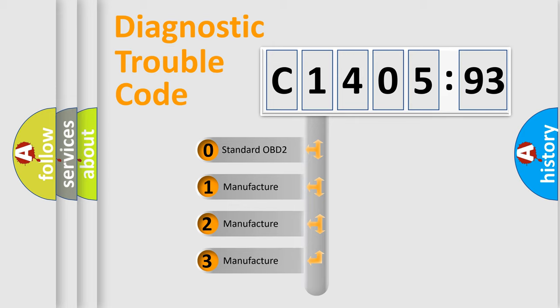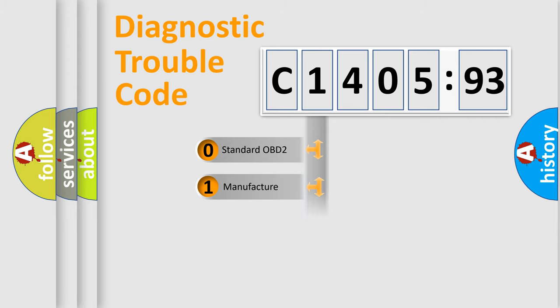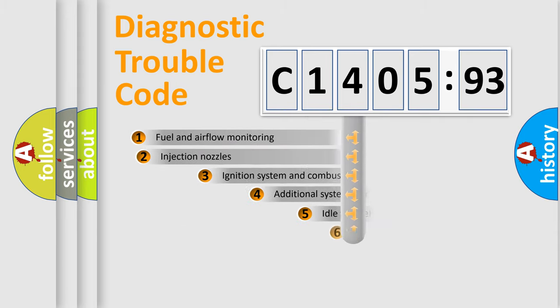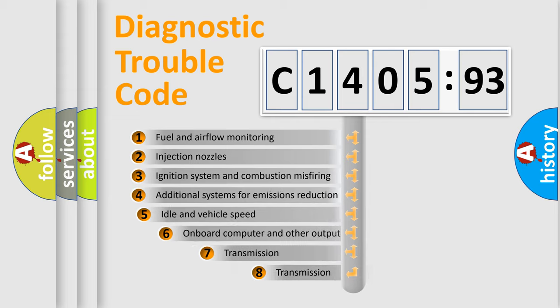If the second character is expressed as zero, it is a standardized error. In the case of numbers 1, 2, or 3, it is a more precise expression of a car-specific error.